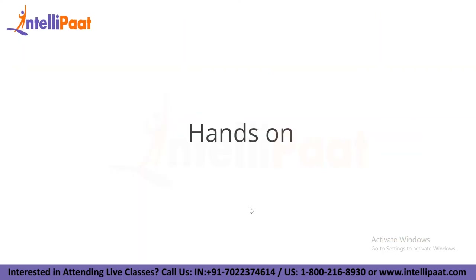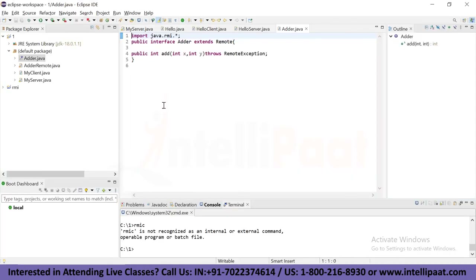Now let's move on to the hands-on session. We are going to create and run an RMI application. The client application needs only two files: the remote interface and the client application. Both client and server will interact with the remote interface. The client application invokes methods on the proxy object and RMI sends a request to the remote JVM. The return value is sent back to the proxy object and then to the client application. First, we are going to create the remote interface by extending the remote interface and declaring remote exceptions with all its methods.